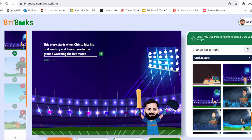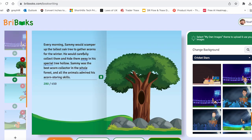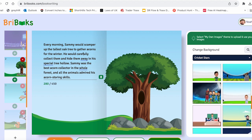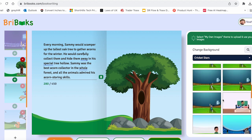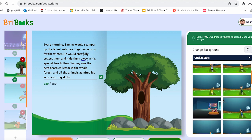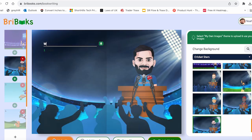Now I want to change the page and then I will again have to go through all of the backgrounds. Let's see what I can choose. Okay.